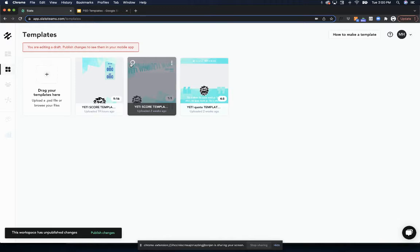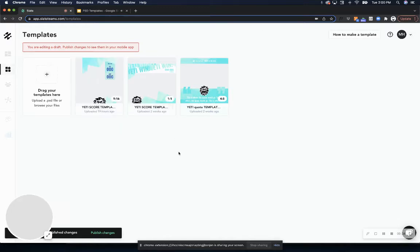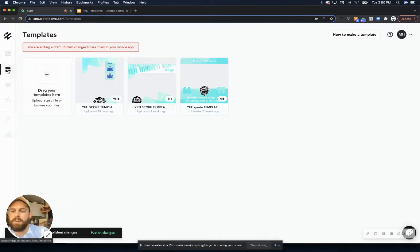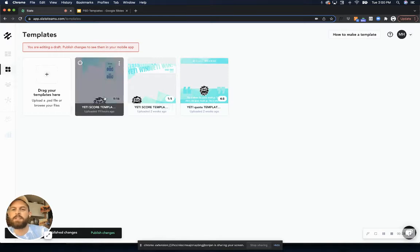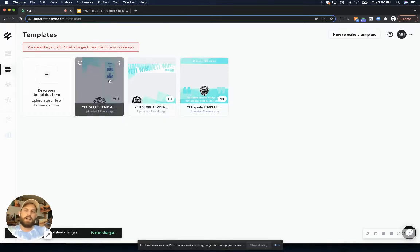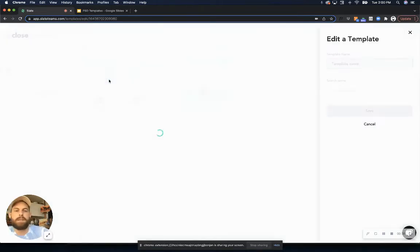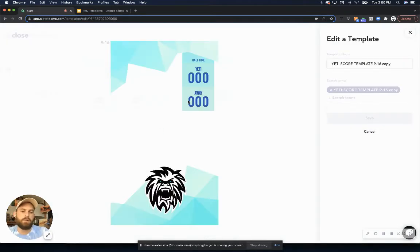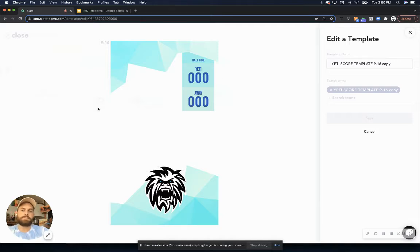So first, just quickly looking over here at the Slate web app, you'll see this new tab over here on the left that says templates. This is where you'll go and you'll upload these Photoshop files to convert them into usable templates within Slate.